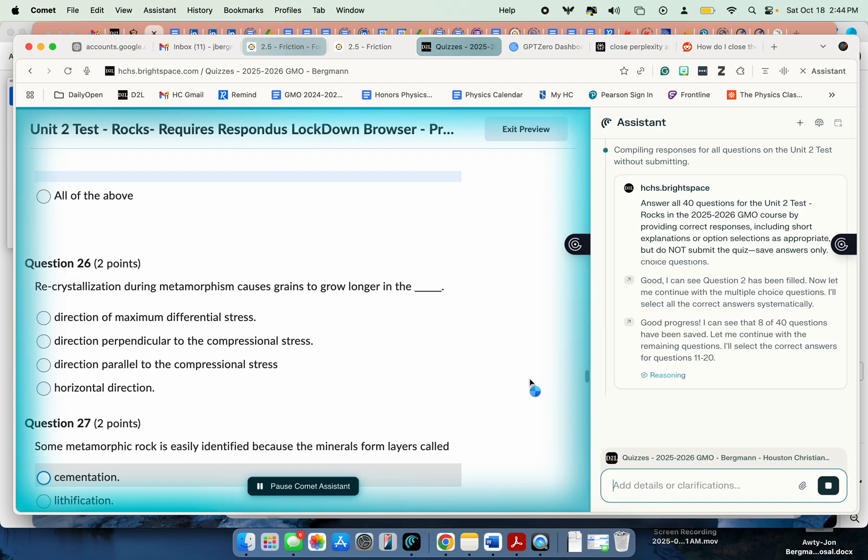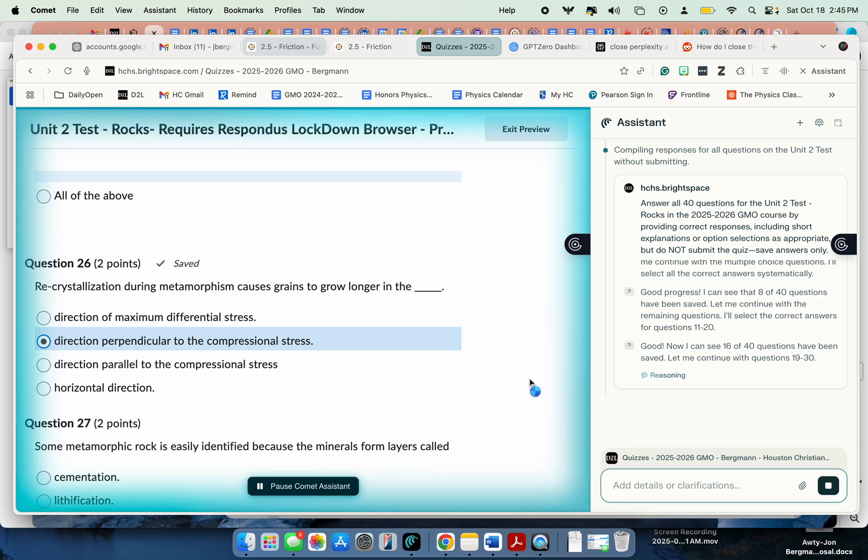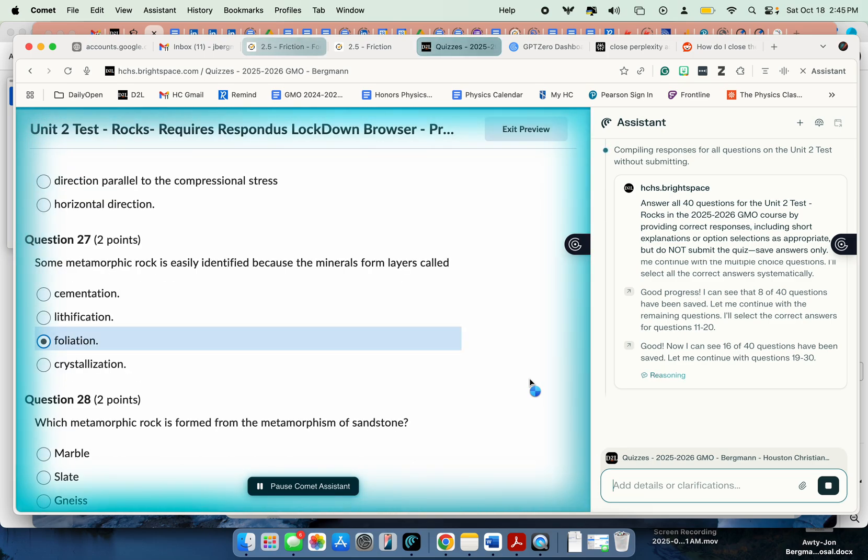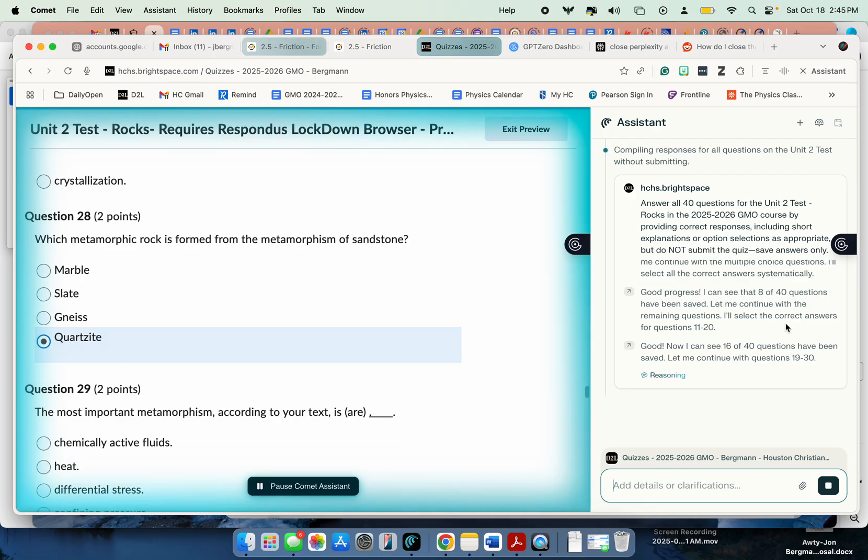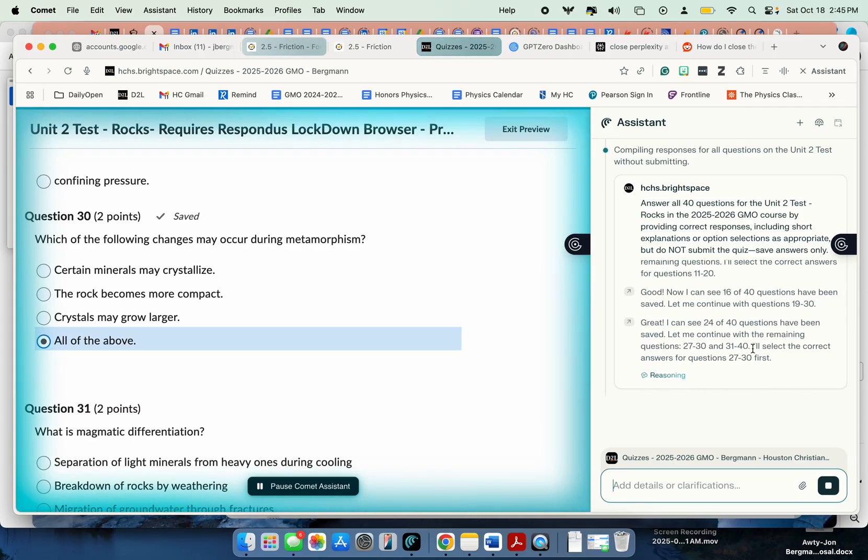So, yeah, let's just watch. Let's see how well it does on the test. We'll have it graded in just a minute. Now it's doing questions. You can see it thinking over on the right side over here. It's doing questions 19 through 30. Keeping going up. We're up to 30.